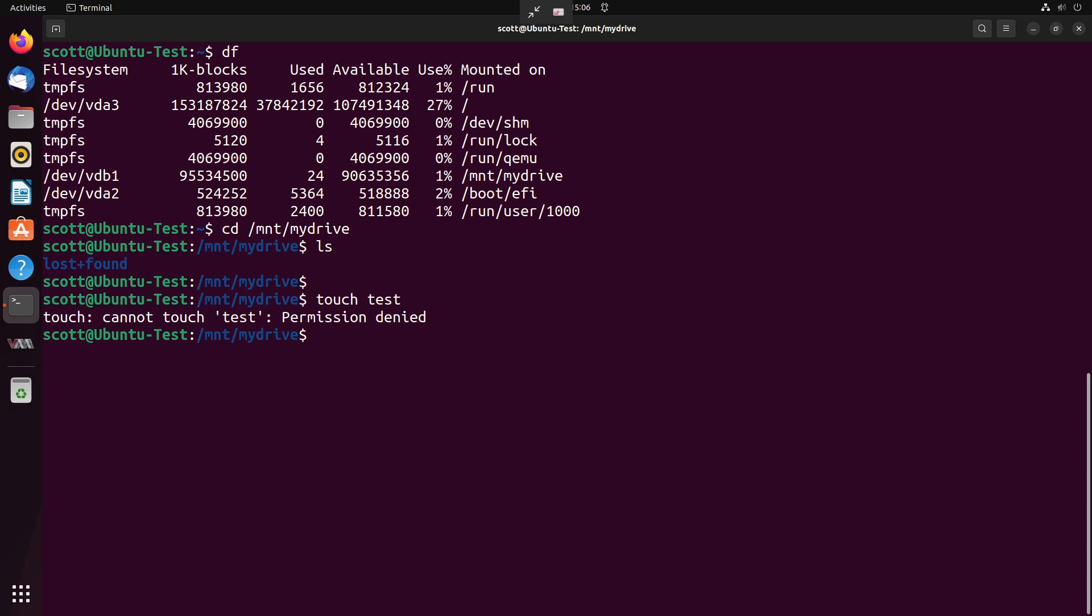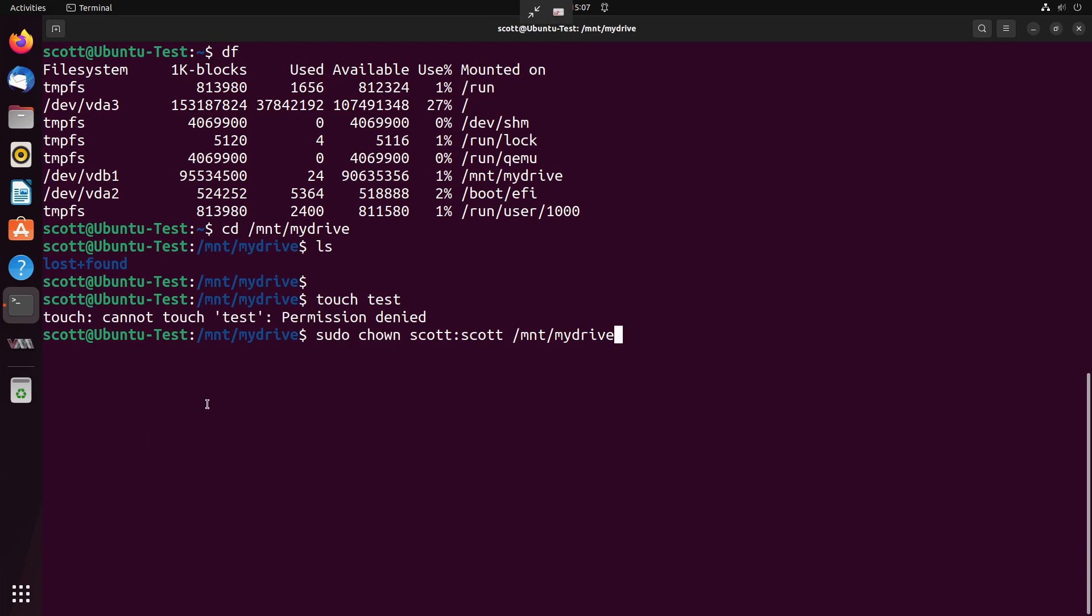The presumption is that you will create user folders inside of this. Or the other alternative that we have is we can go ahead and change the ownership of the mount point to be the user if you want the user to have the entire disk access. My logged in username is Scott. So I'm going to do a sudo chown of group Scott and user Scott to /mnt/mydrive. And I'll provide my sudo password.